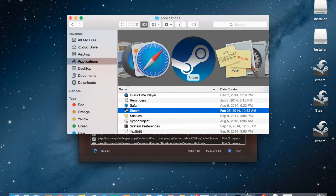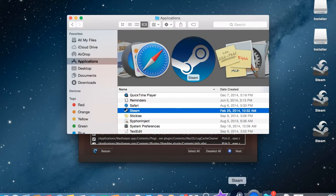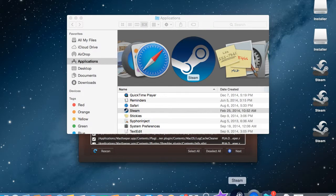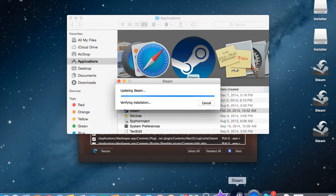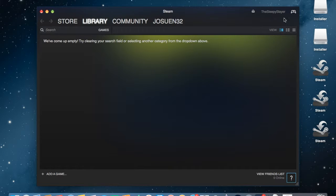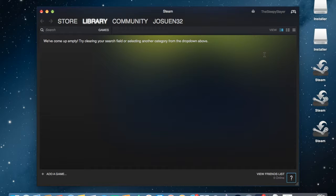Just click it to open it up. It should update Steam to the latest version. For me it just logs into my account because I already made one, but I'm going to show you what it looks like making your account for the first time.